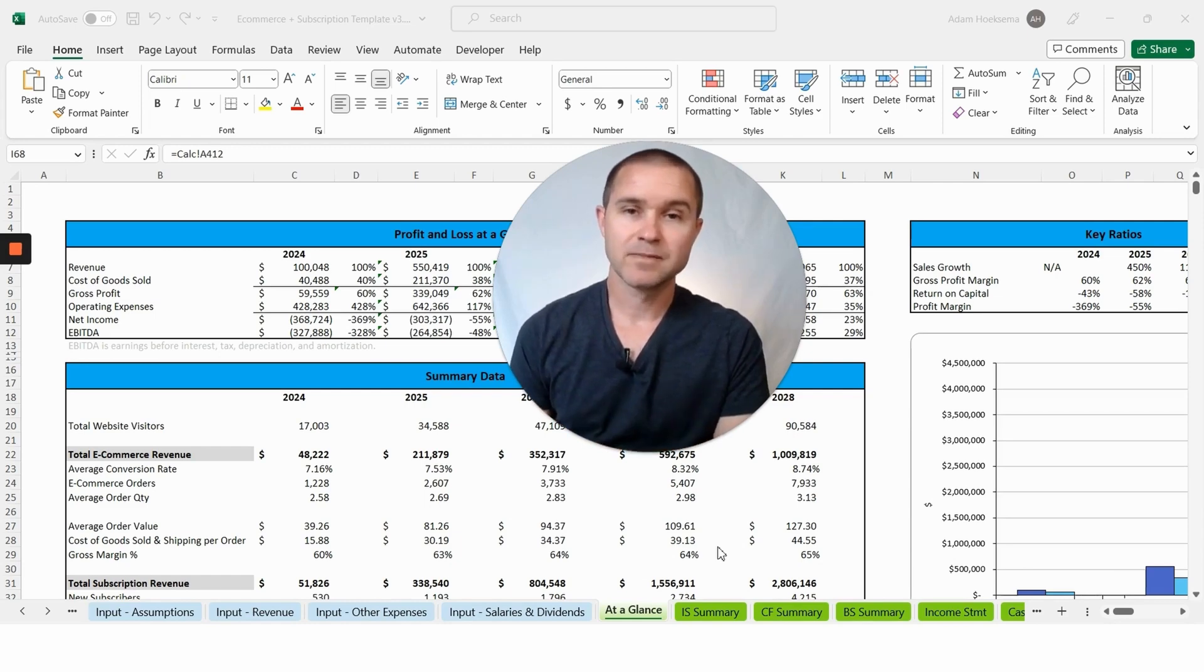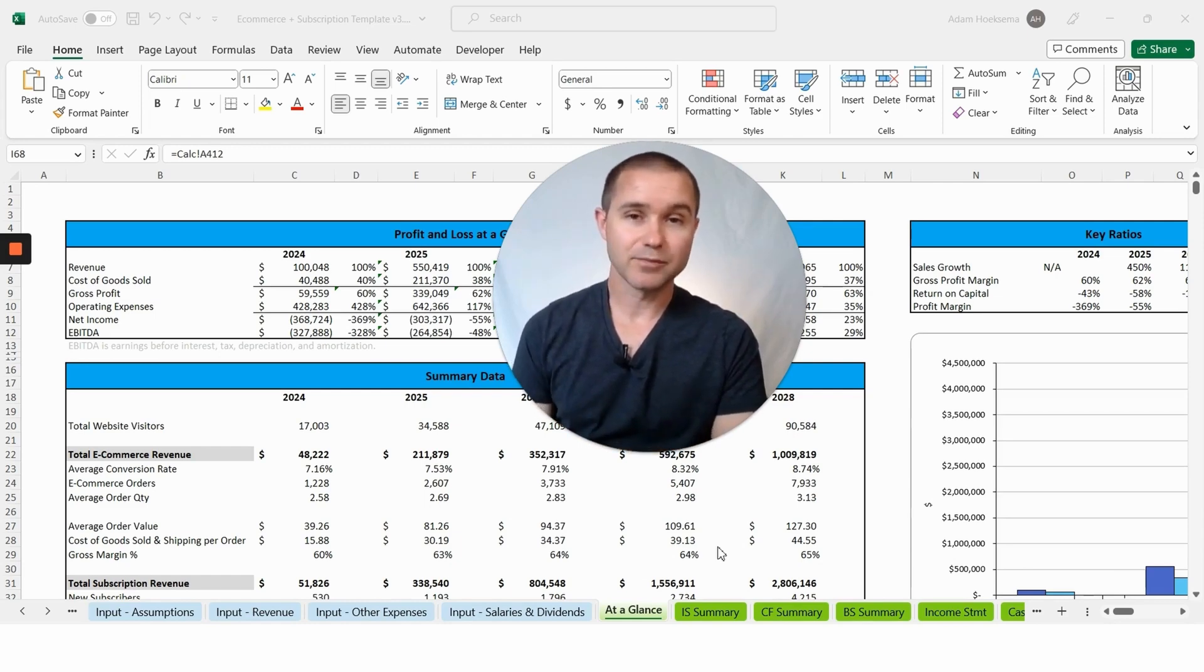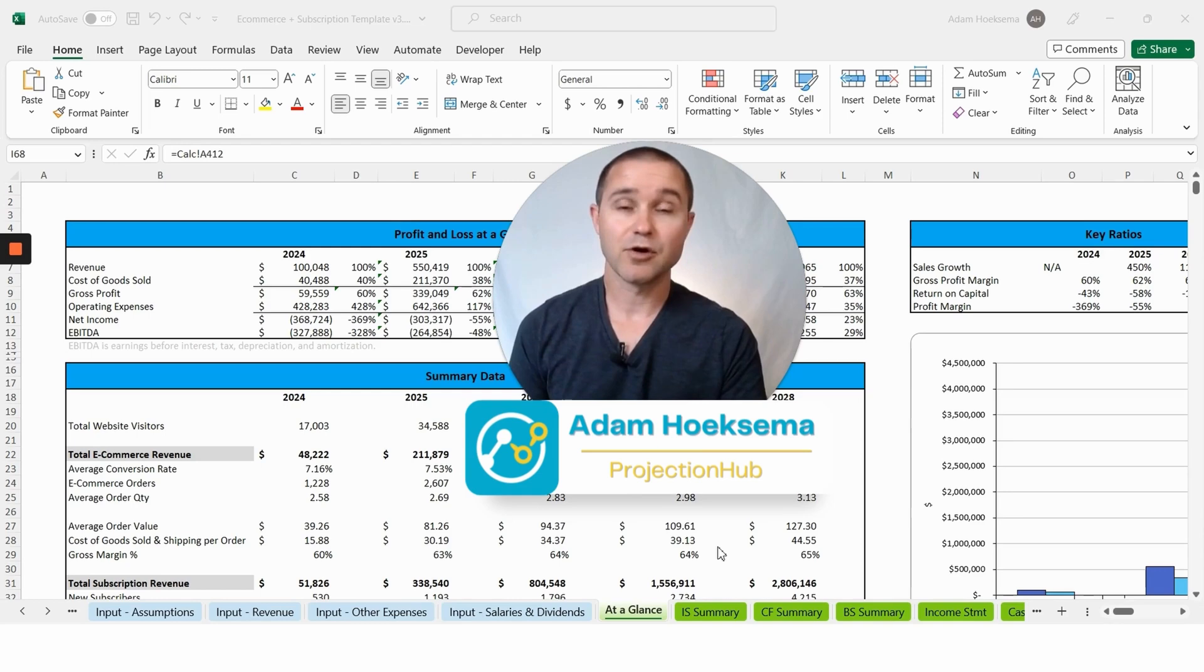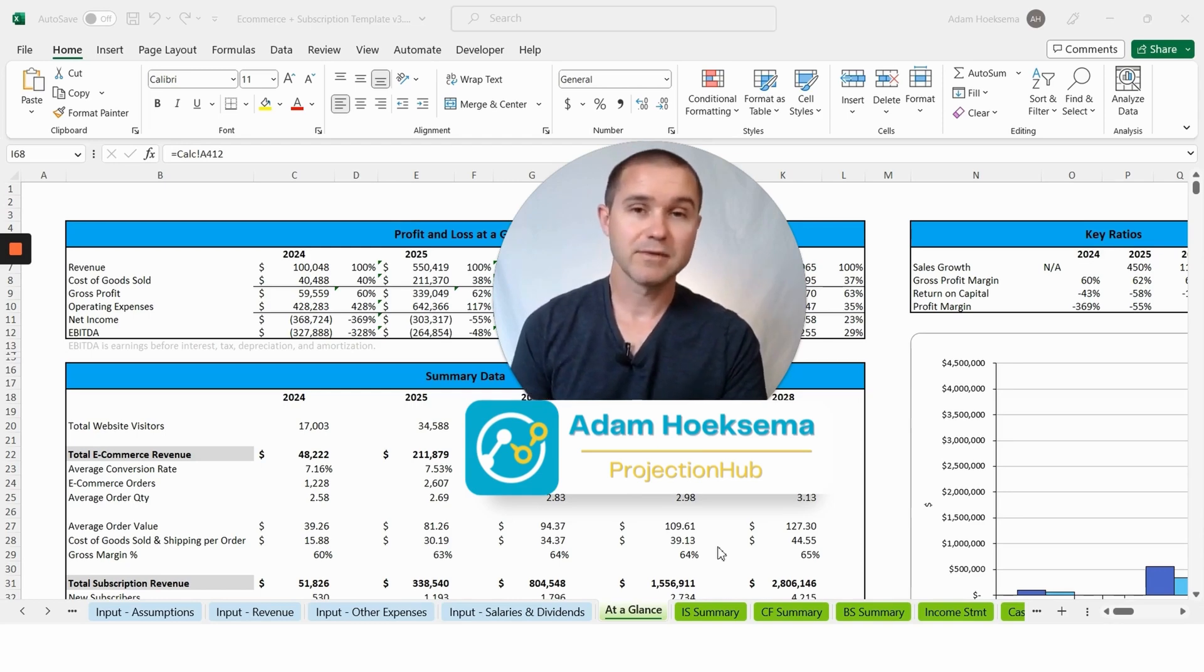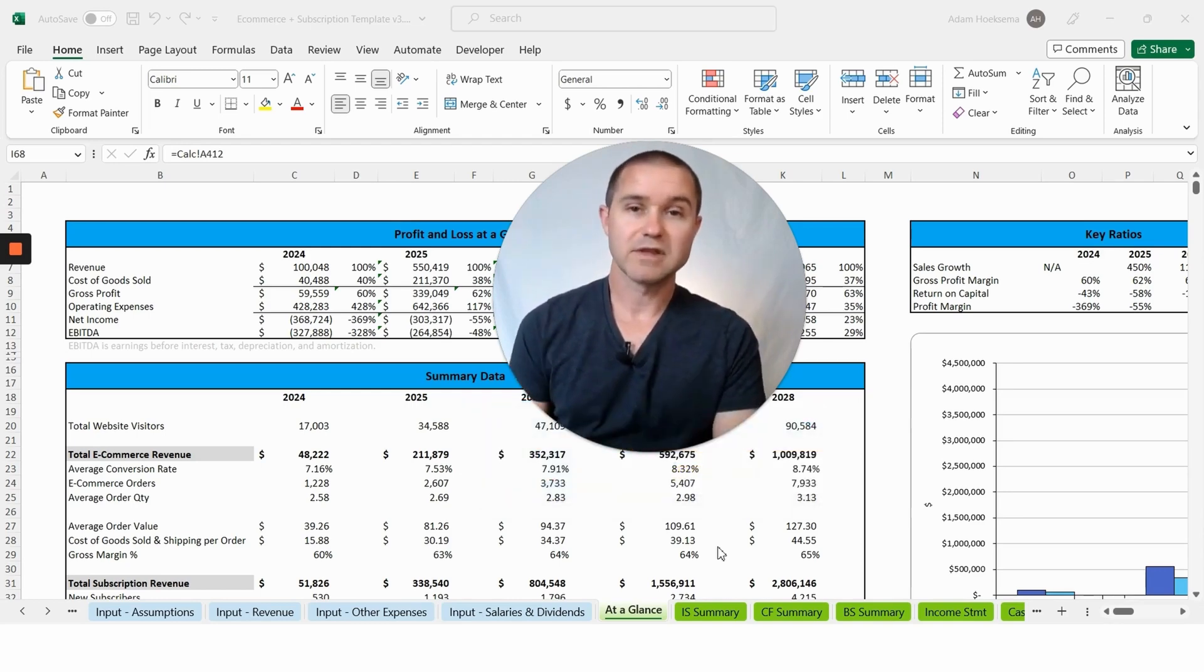Before I dive too far into that, just a little bit of background. My name is Adam Huksema, I'm the co-founder of Projection Hub, and over the last decade we've helped thousands of entrepreneurs create financial projections.